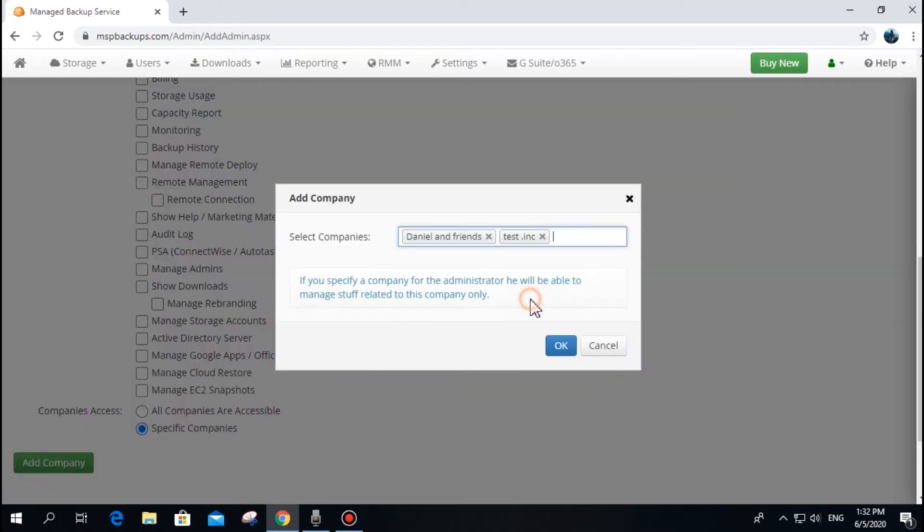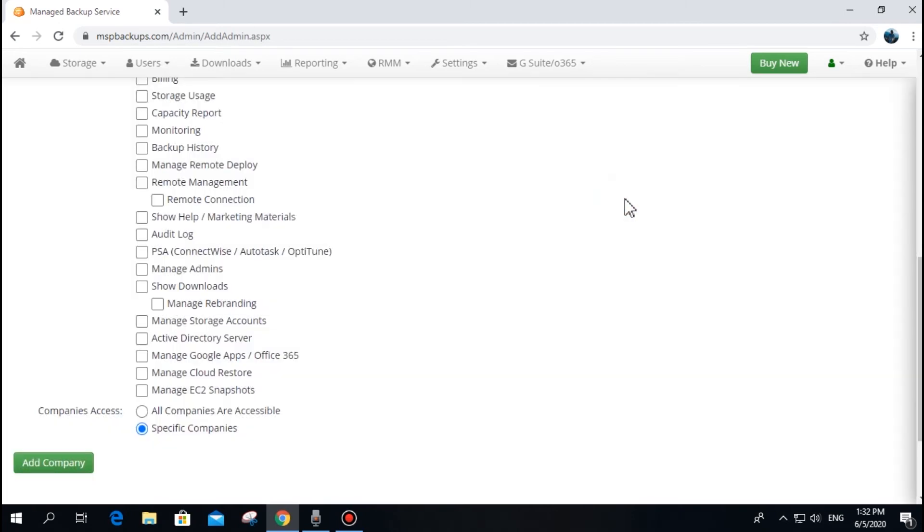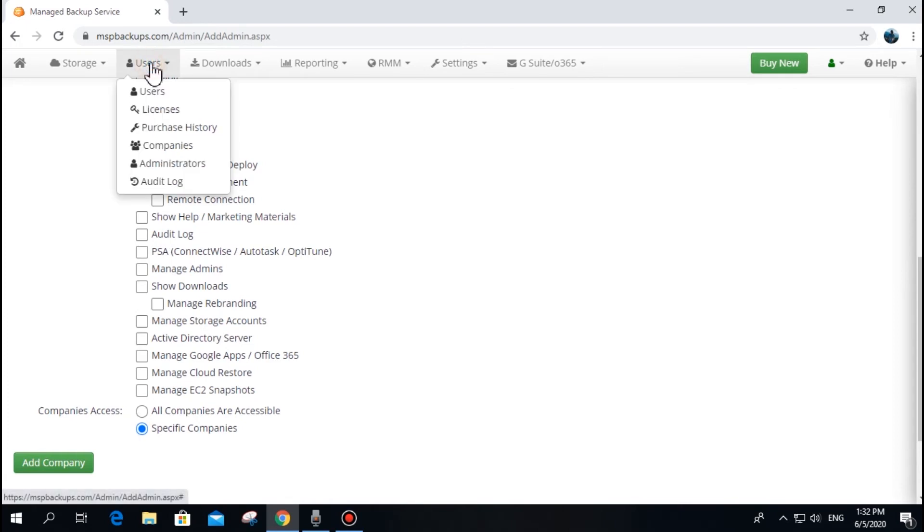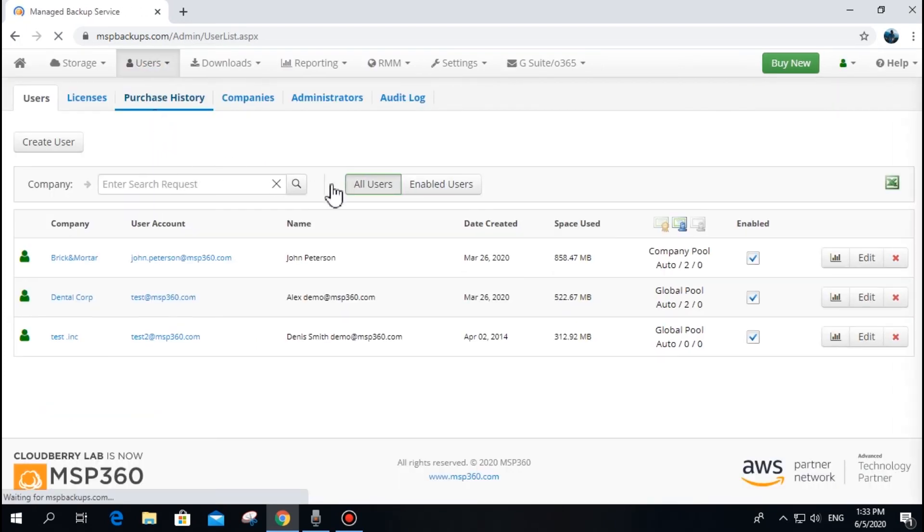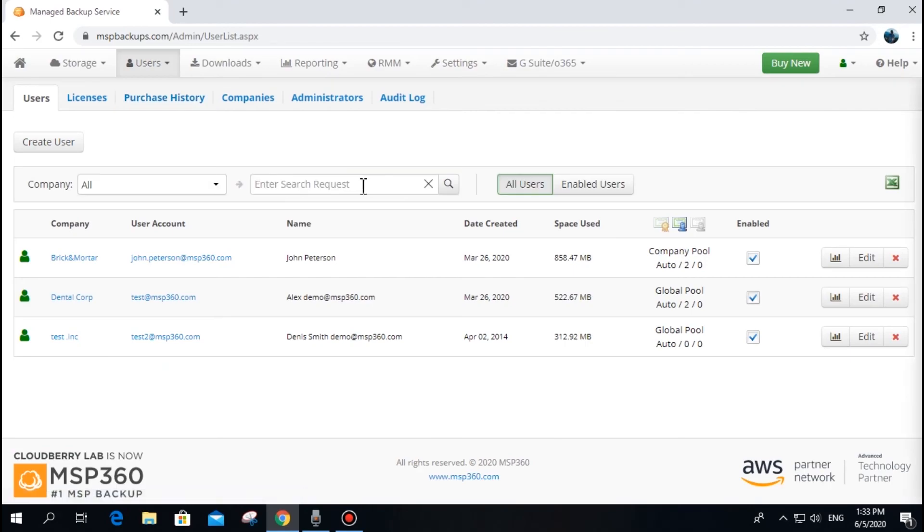Note that administrators cannot be used as users. You cannot assign any licenses or endpoints to them. If you want a user with a similar email address to the administrators, create such a new user in the Users tab.